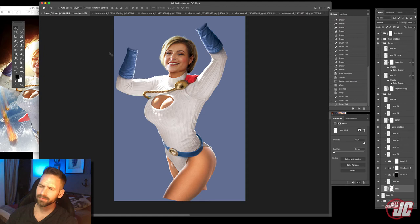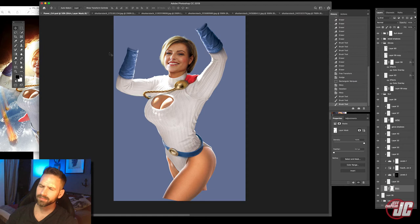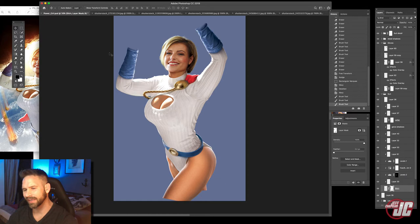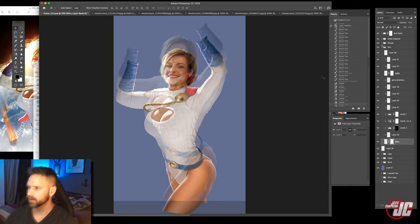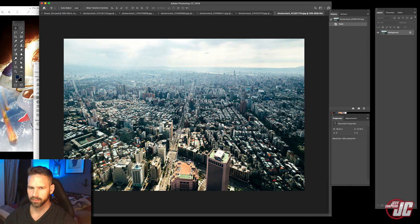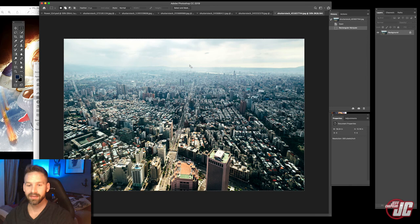Okay so our character in the costume is more or less done. I'm probably going to go back at some point and do a little bit of tweaking here and there. But I think we're at a good place now that we can move on to the background. So I'm going to drag in my city image. There we go. And I have no idea what city this is. If you recognize it let me know.